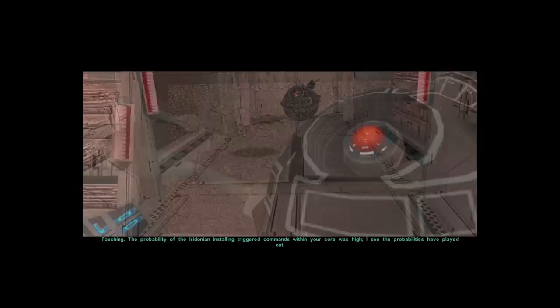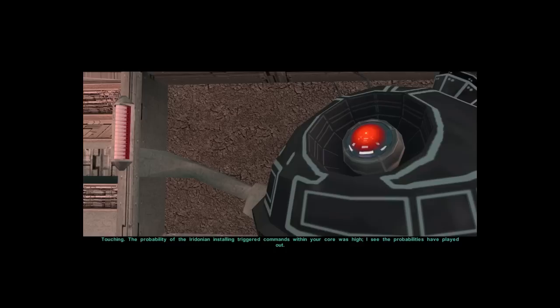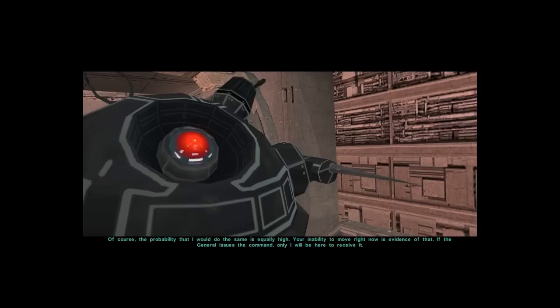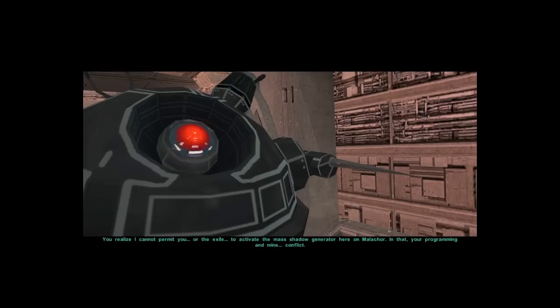Touching. The probability of the Eridonian installing trigger commands within your core was high. I see the probabilities have played out. Of course, the probability that I would do the same is equally high. Your inability to move right now is evidence of that. If the General issues the command, only I will be here to receive it.